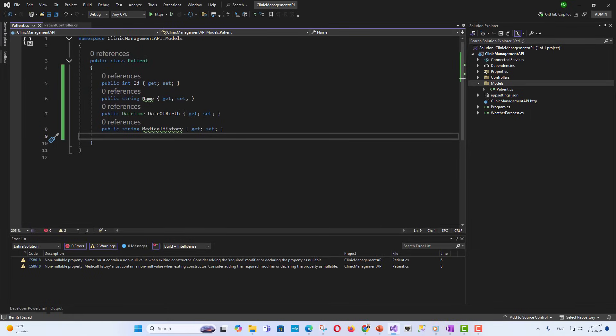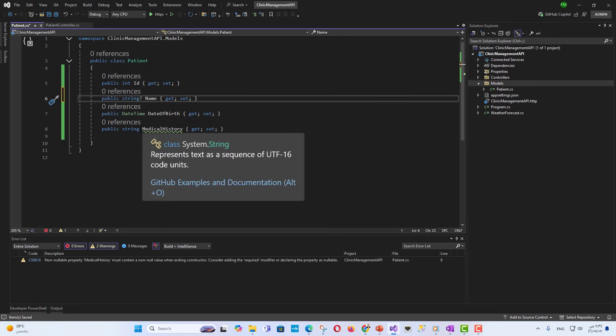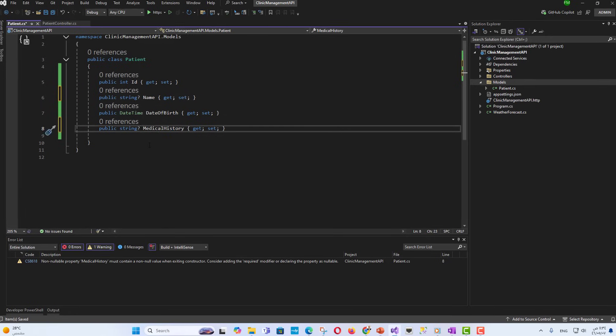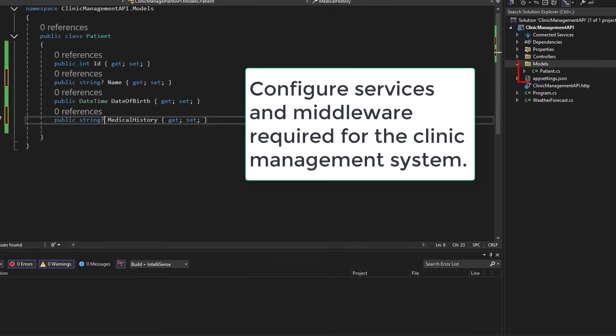Add a unique identifier for the patient. Name. The patient's name. Date of birth. Stores the date of birth of the patient. Medical history. Contains any relevant medical history data.